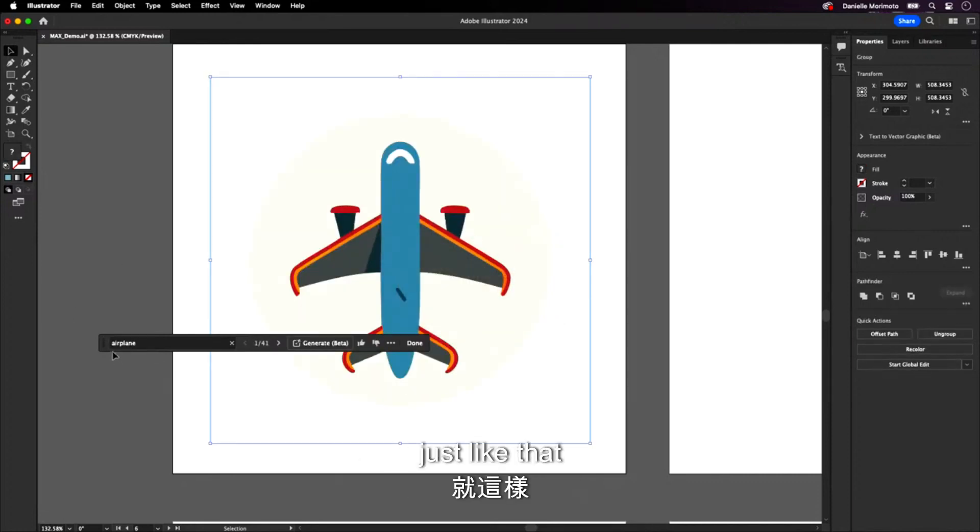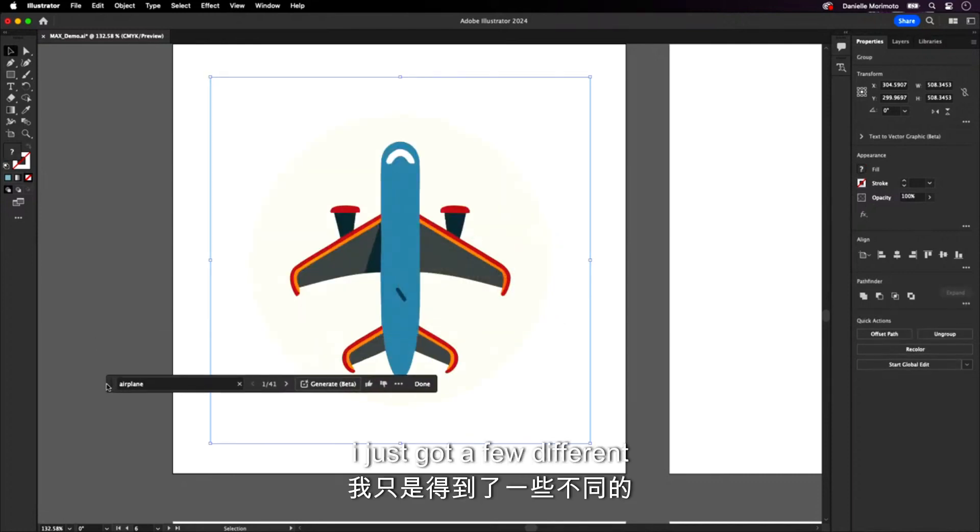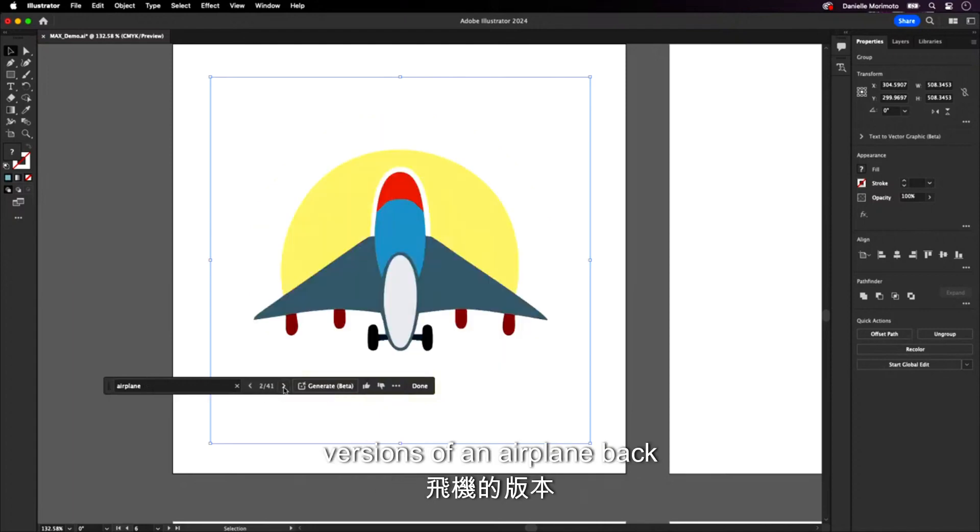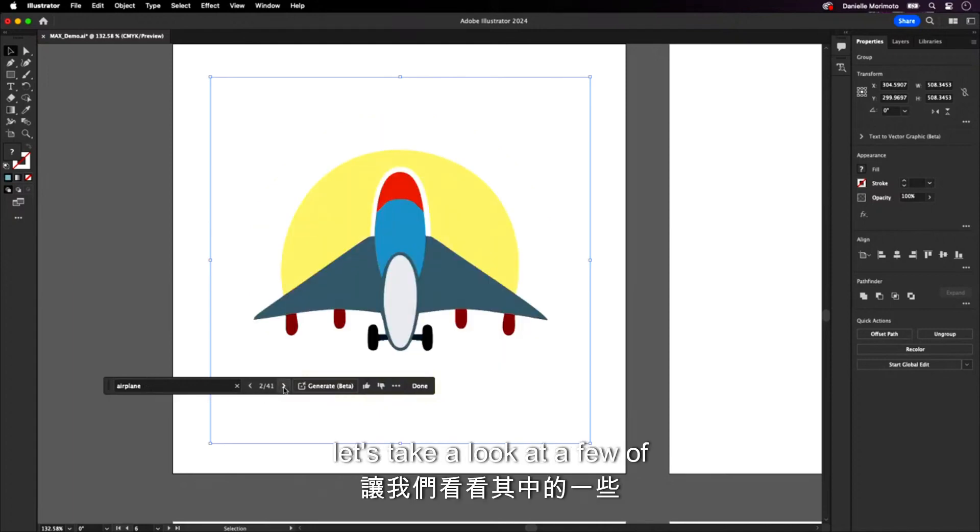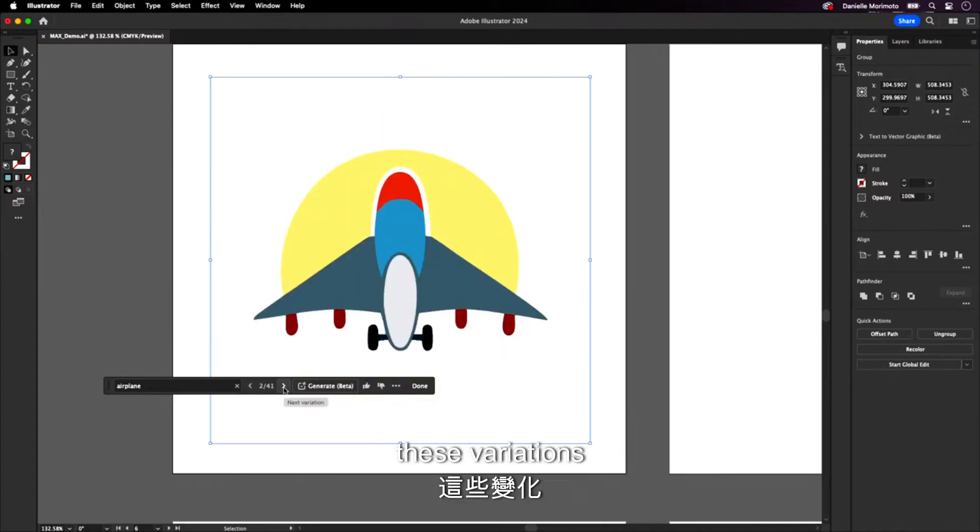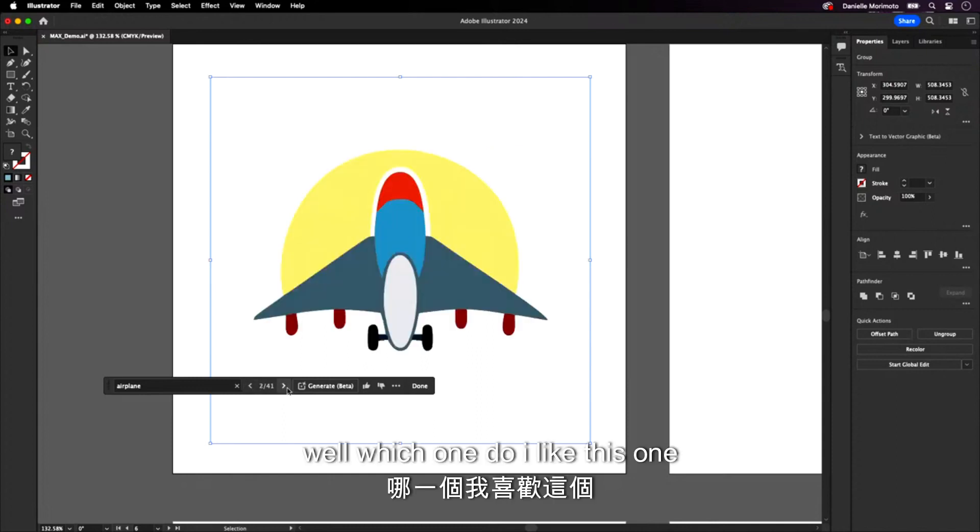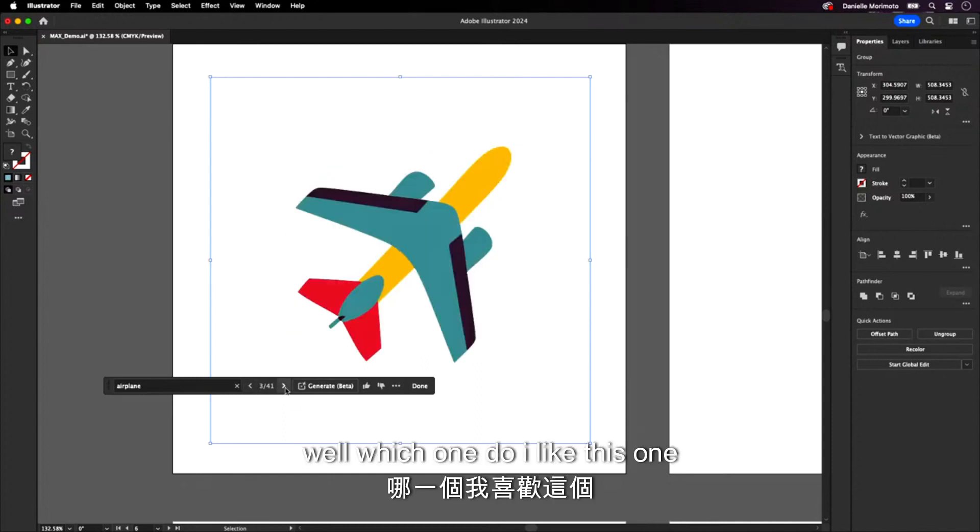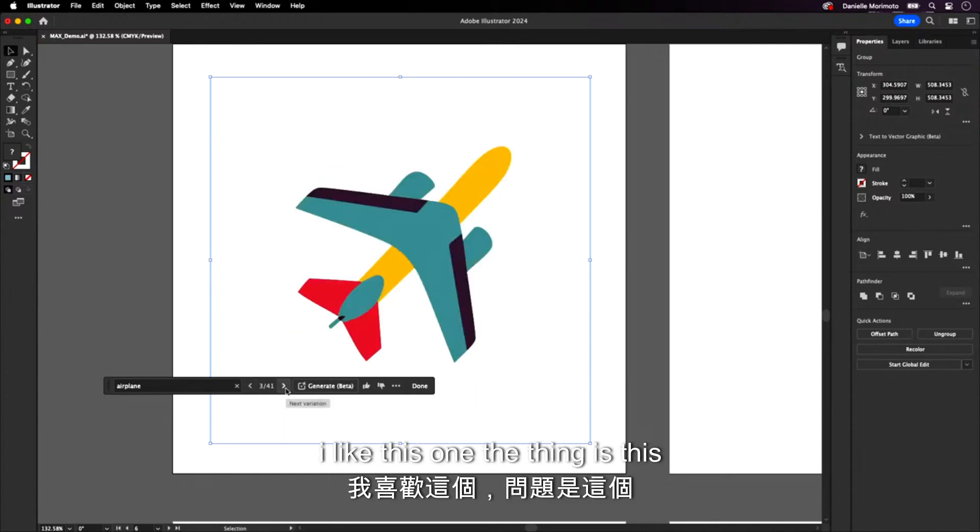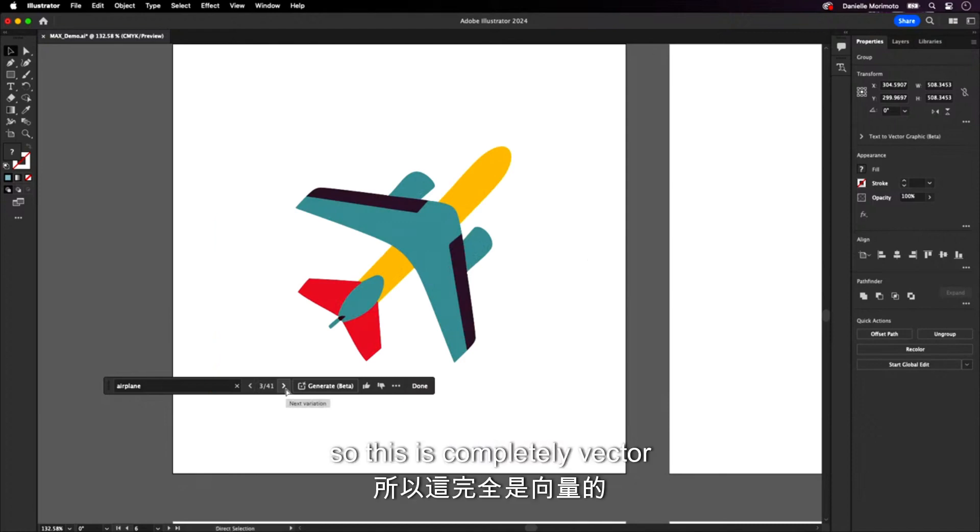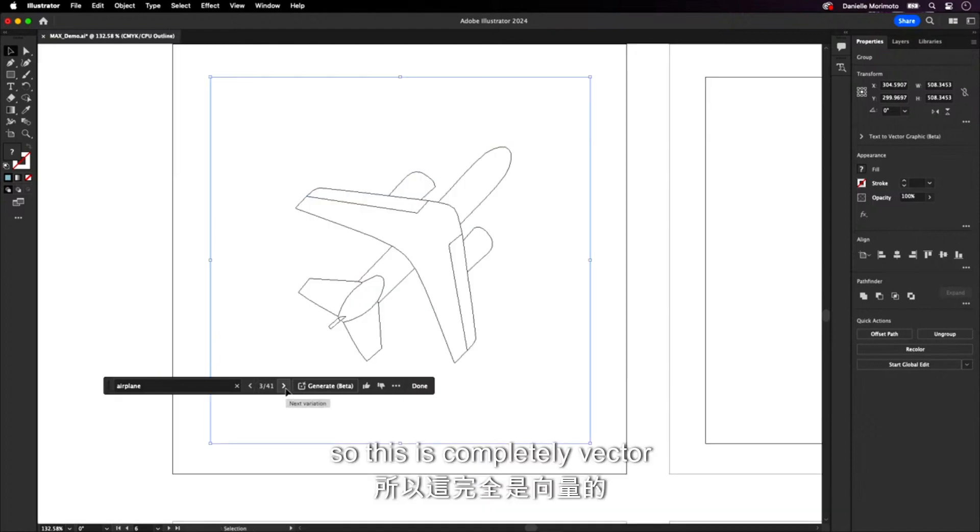Wow. Okay. Just like that. I just got a few different versions of an airplane back. Let's take a look at a few of these variations. Eh, okay. Eh, which one? I like this one. I like this one. The thing is, this is Illustrator, right?